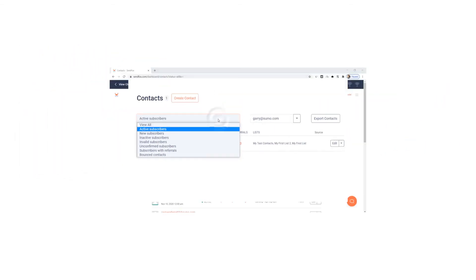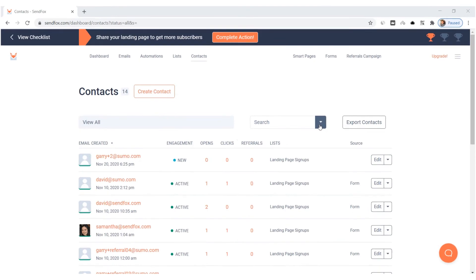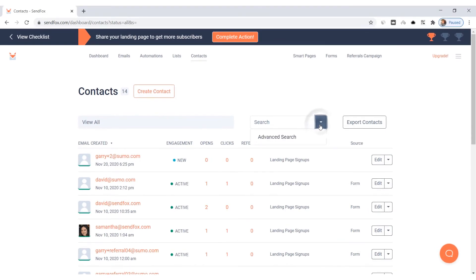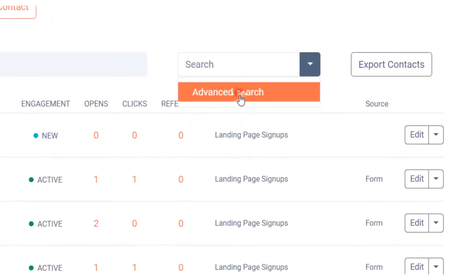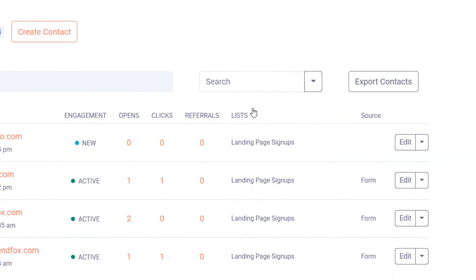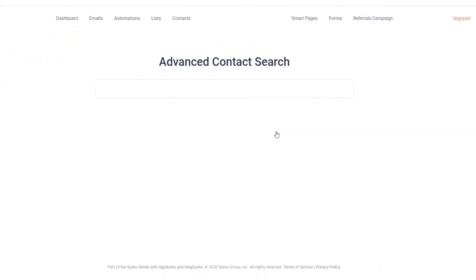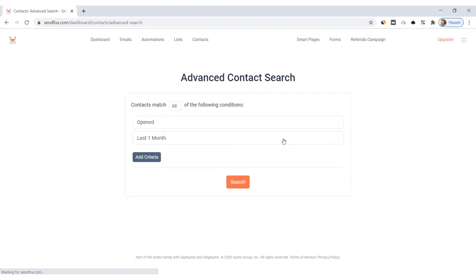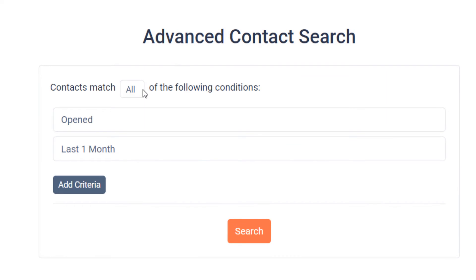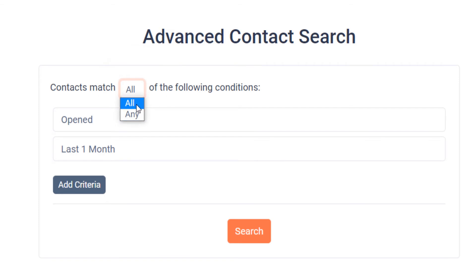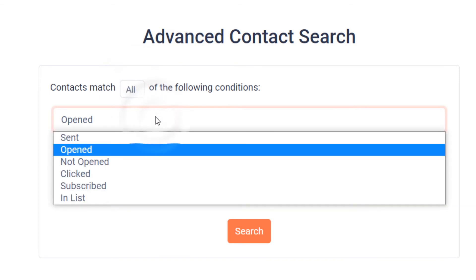And now for the Advanced Search feature. Toggle the drop down menu on the search bar and select Advanced Search. You will be taken to the Advanced Contact Search page. You have the option to add one or more conditions for your search. Select here to tell SendFox to search contacts that meet all of your conditions below or just any one of them.